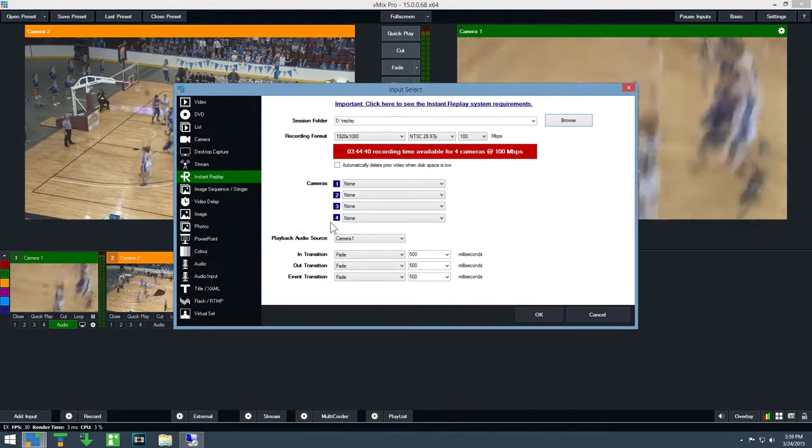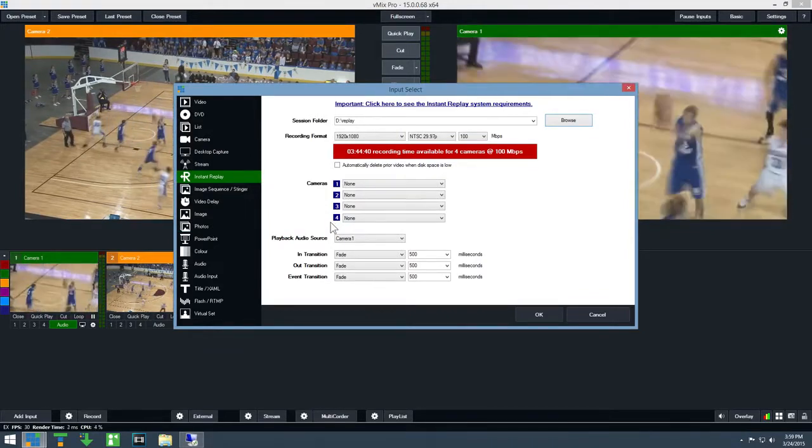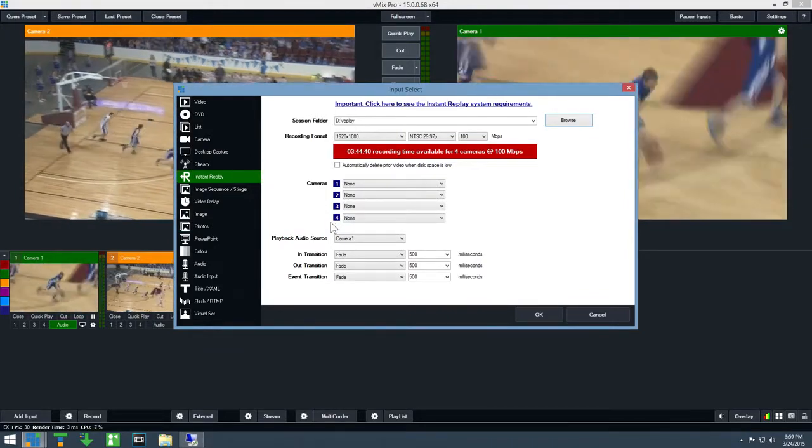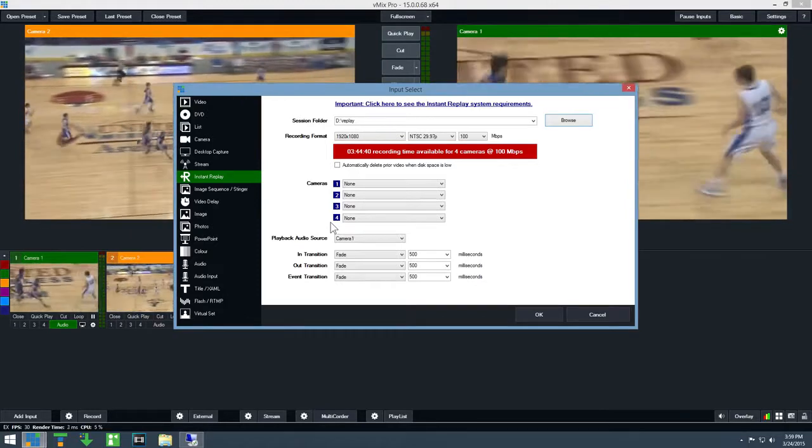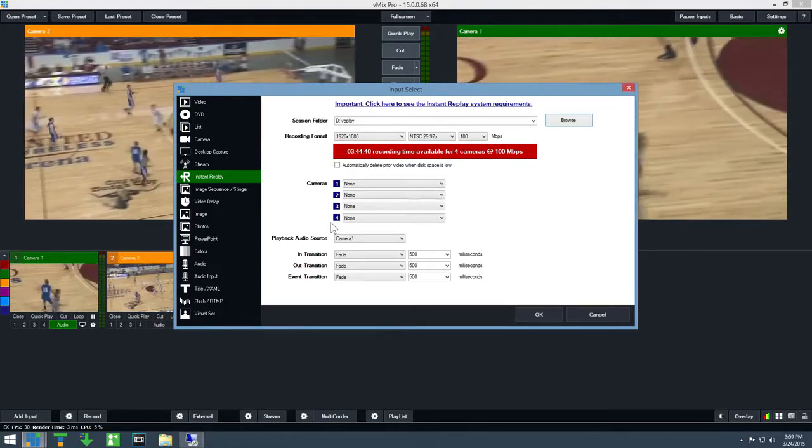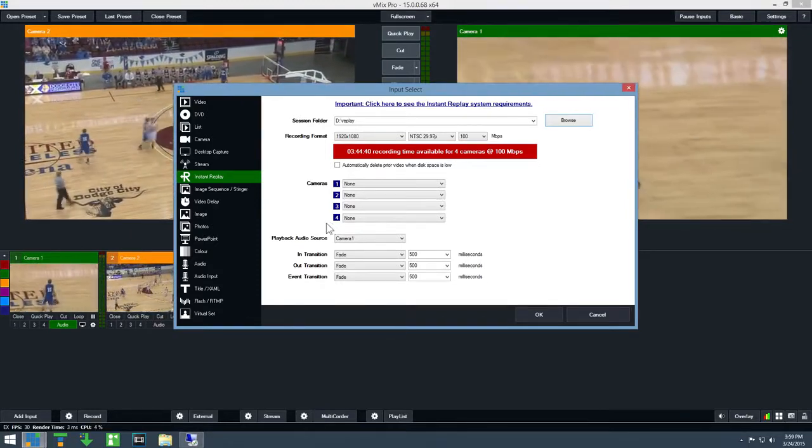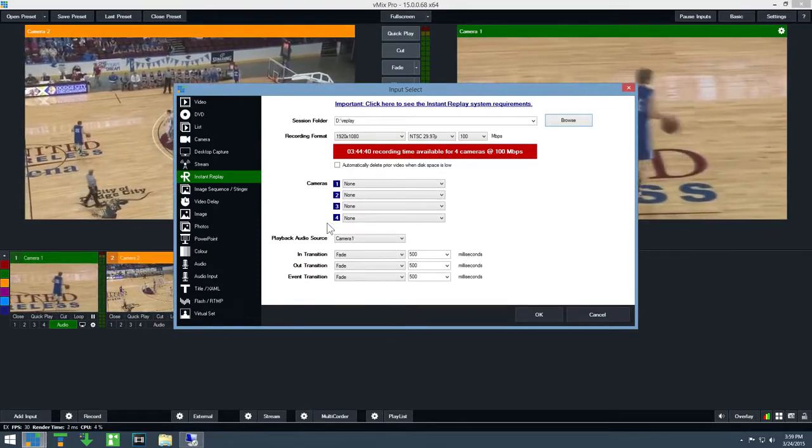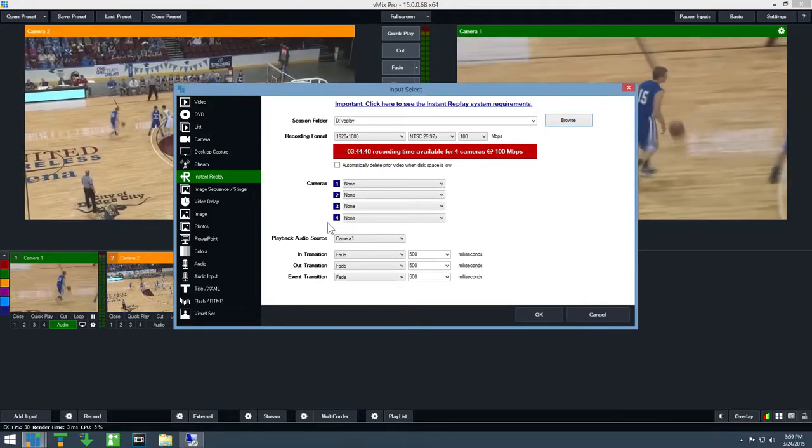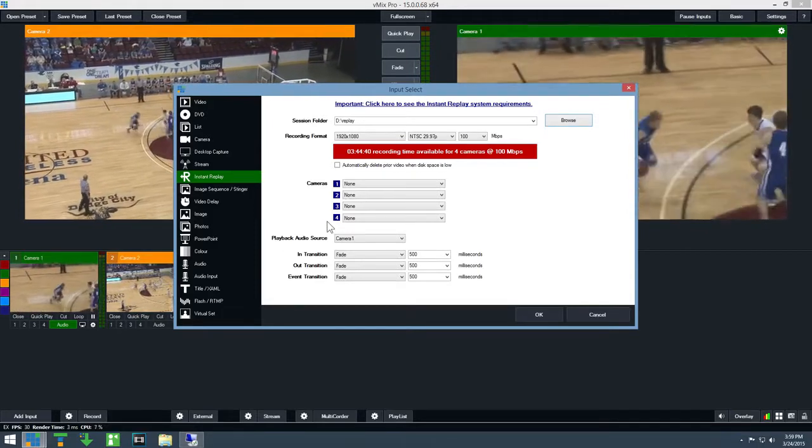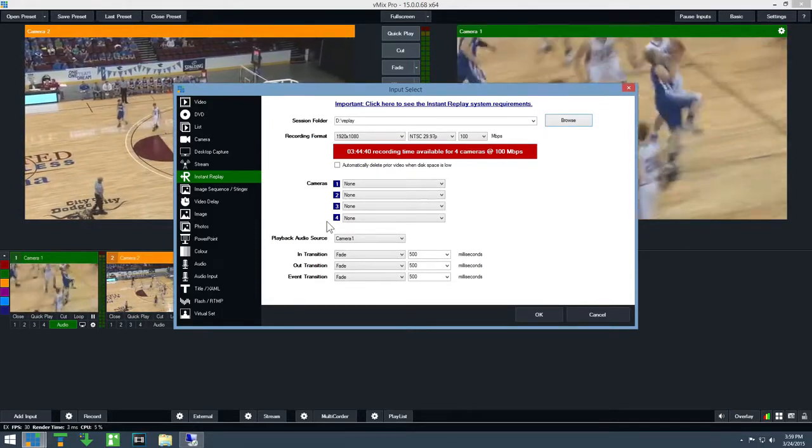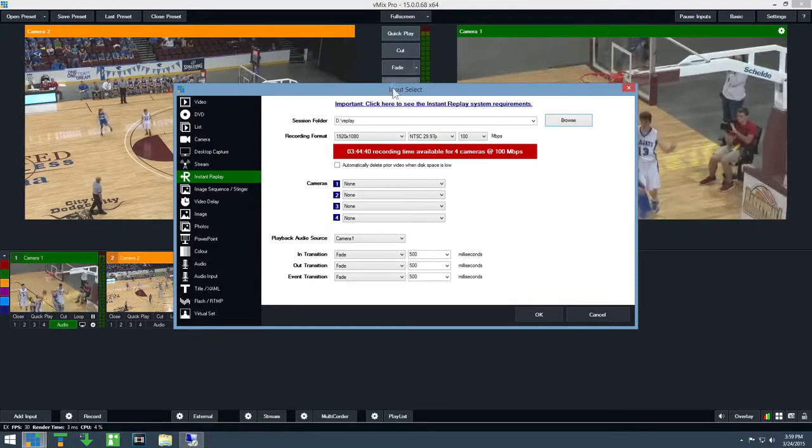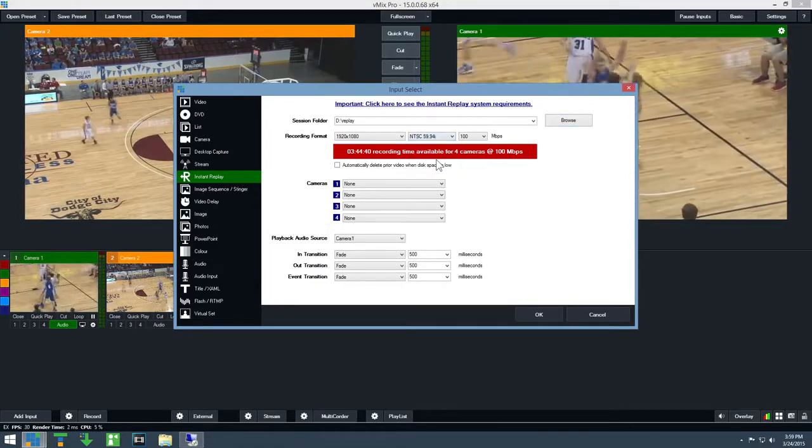This folder will hold all of the instant replay recordings, so a 1TB or higher SSD is recommended. Next, select a recording format. This will need to be the same format as the cameras. In this demo, the cameras have been set to 1080 59.94i.